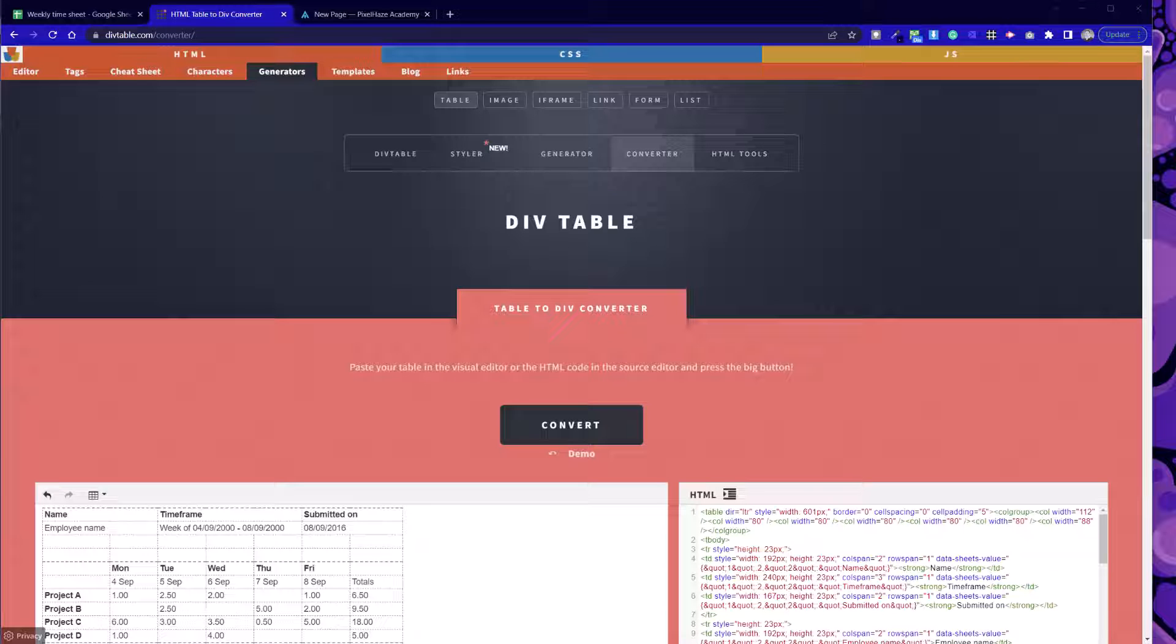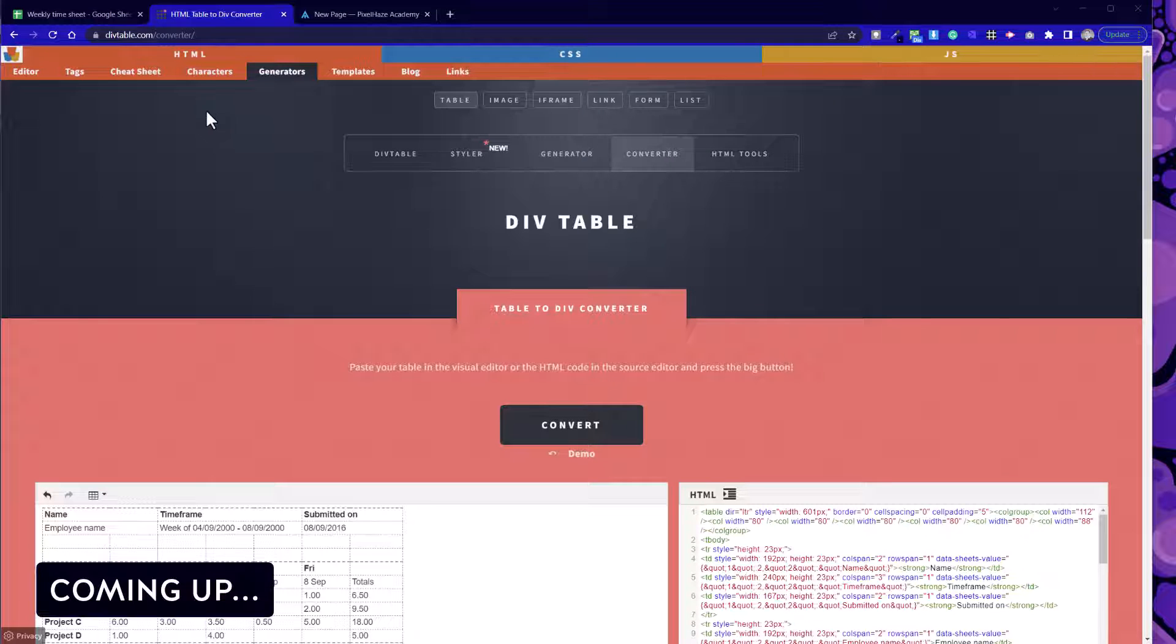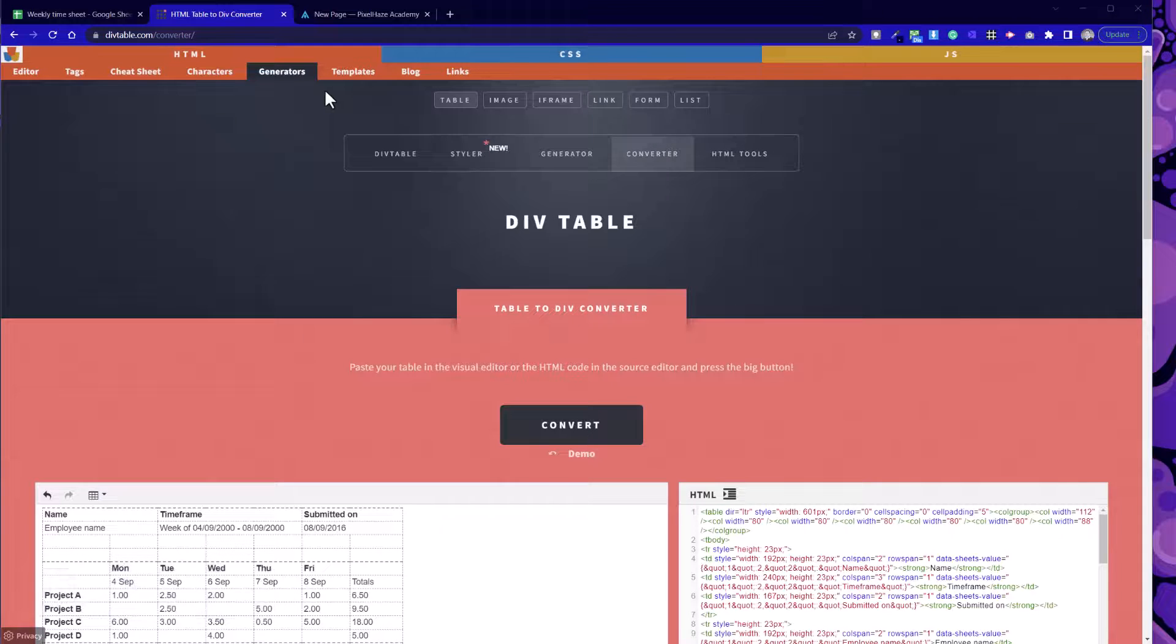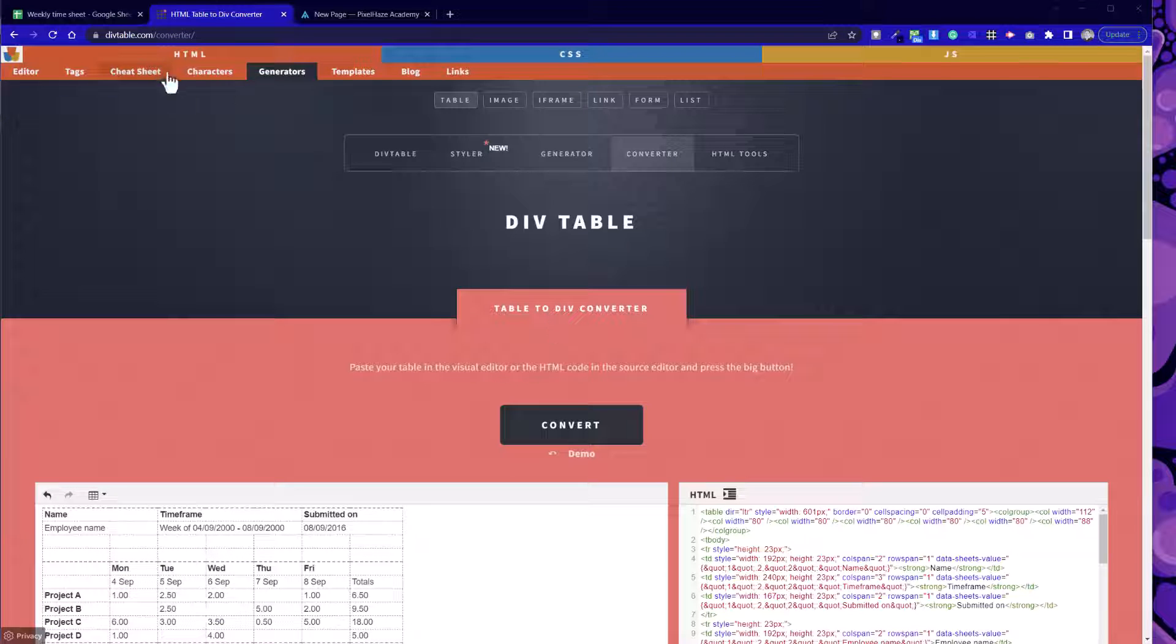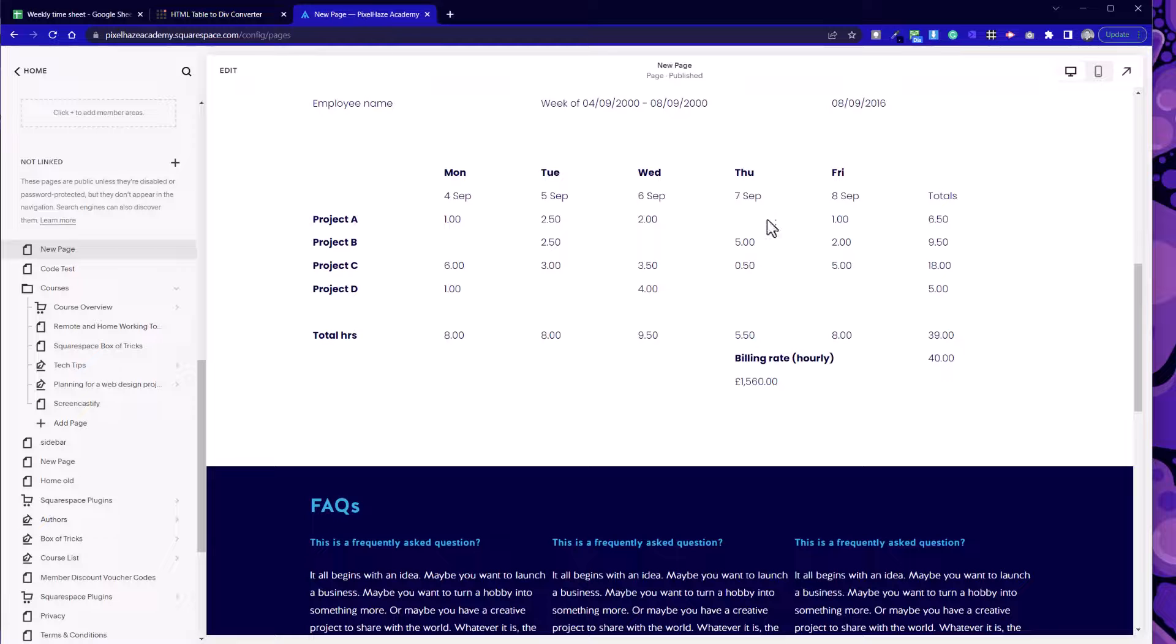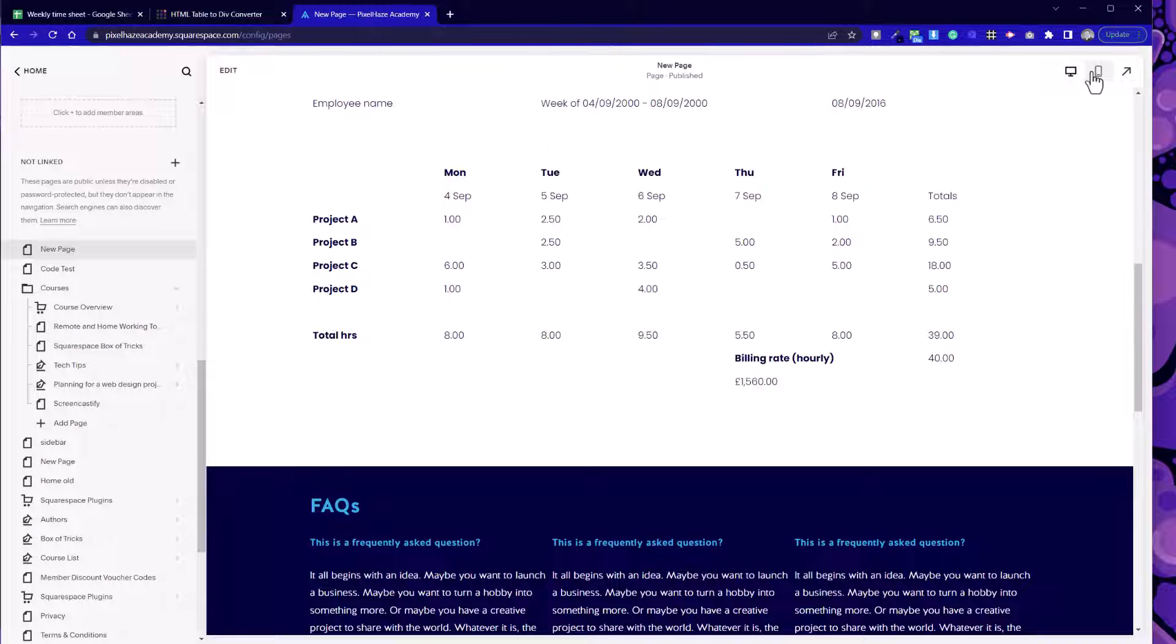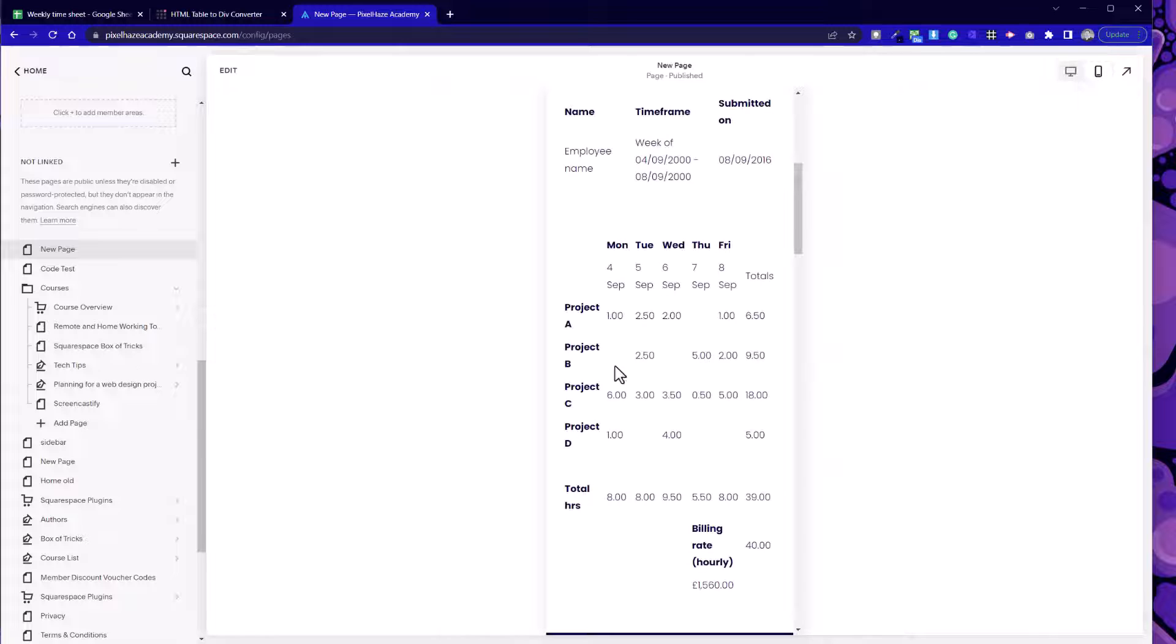One of the problems I managed to solve with Squarespace in particular was to be able to take a Google Docs or Microsoft Word table and then use a converter called div table as shown here and then bring it into a website as a HTML table and better than that it's also fully responsive as well.